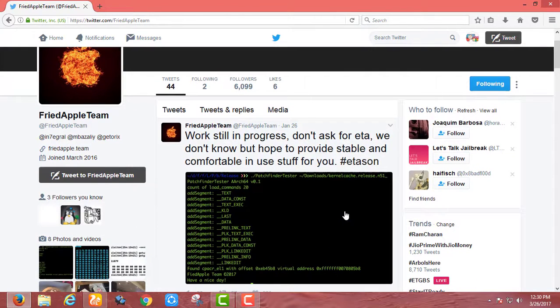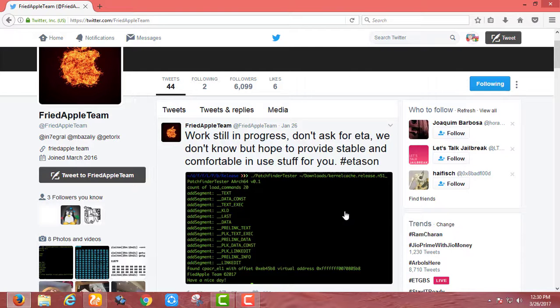Well that's it guys, this was some info about iOS 9.3.5 jailbreak. Thanks for watching and be sure to subscribe my channel for upcoming jailbreak updates. Catch you in my next video, peace out.